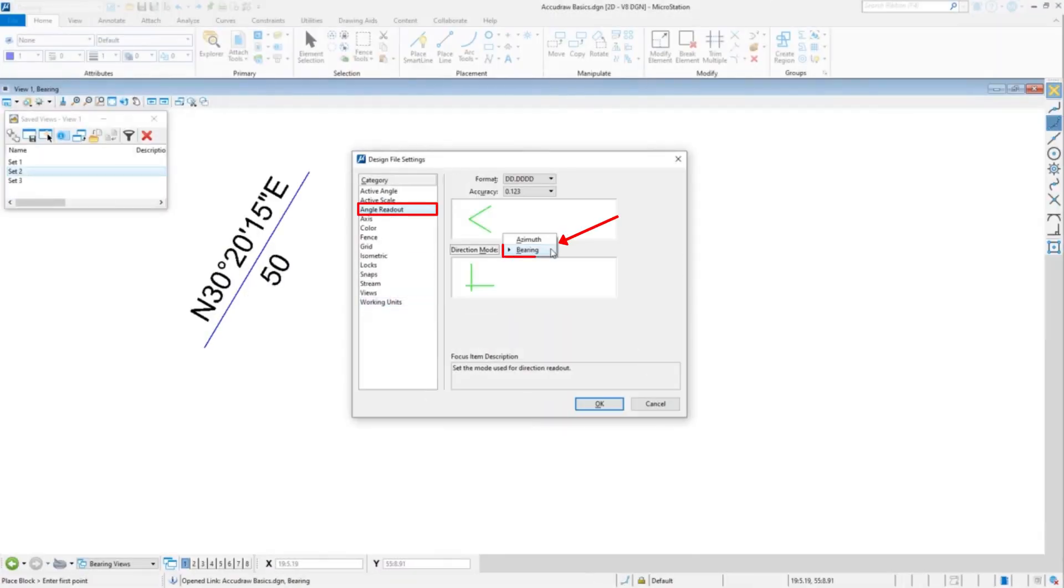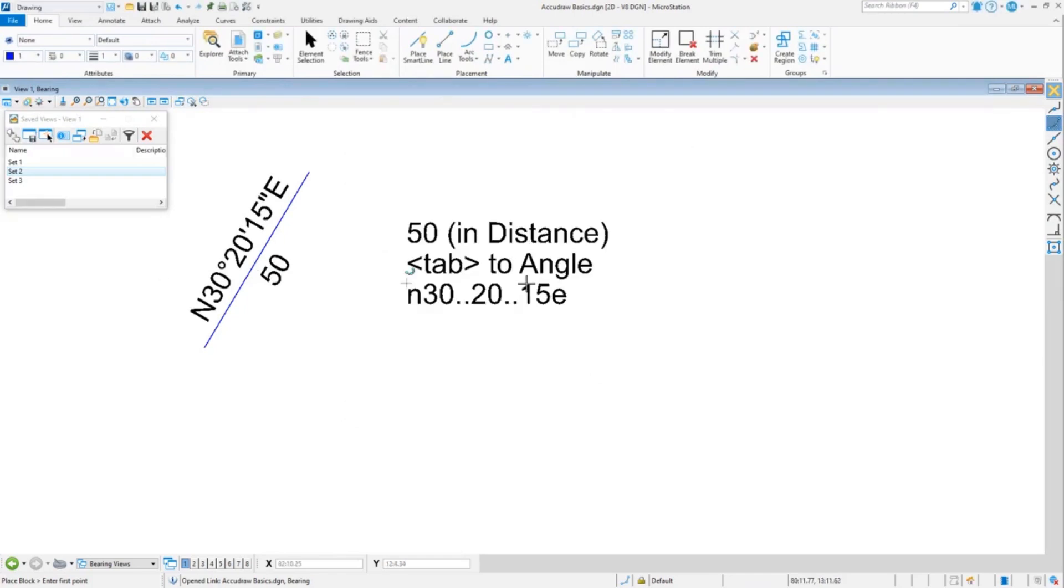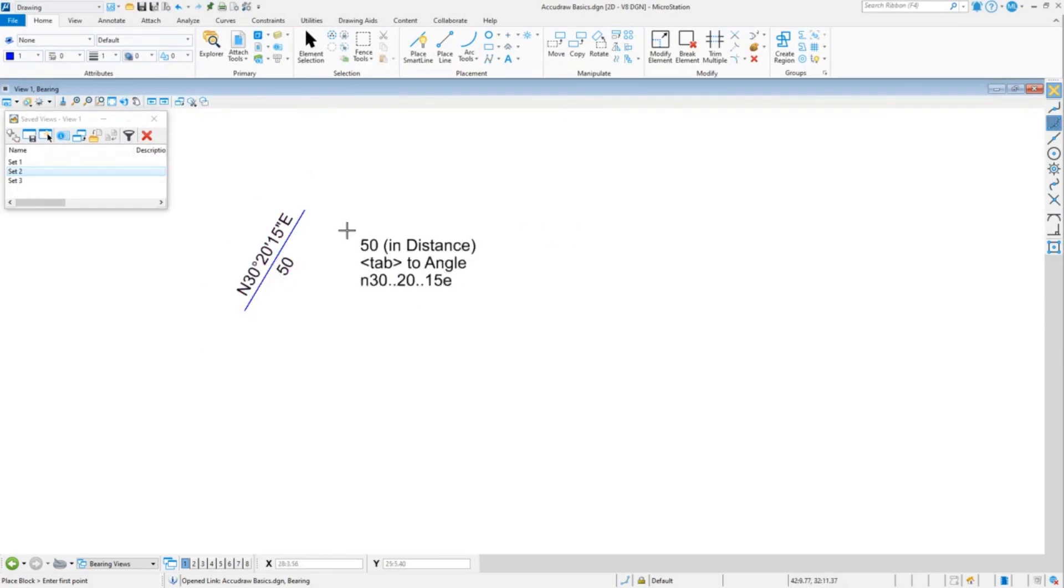To get the angle readout, you have to set bearing to bearing, set the direction mode to bearing if you want to see a bearing. So this model has that set, so I'm going to draw and enter a bearing.